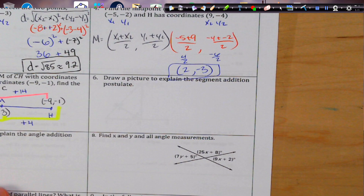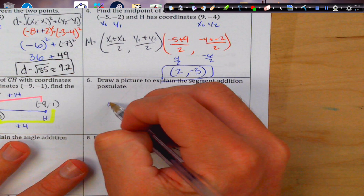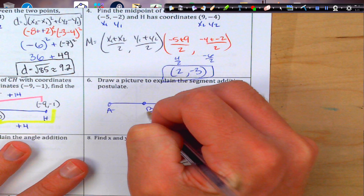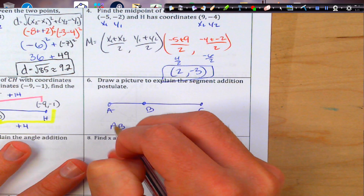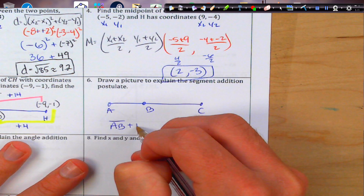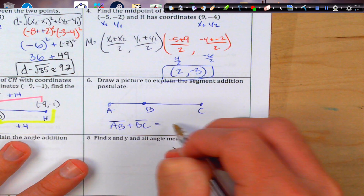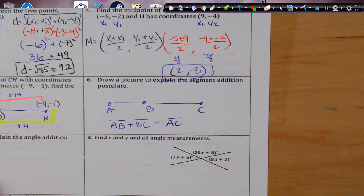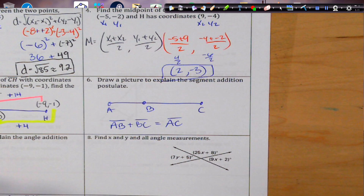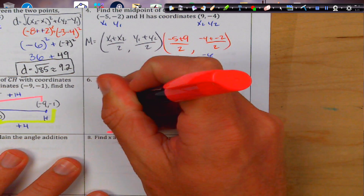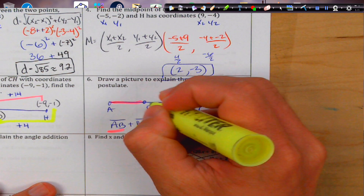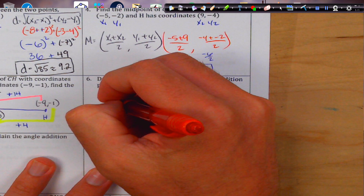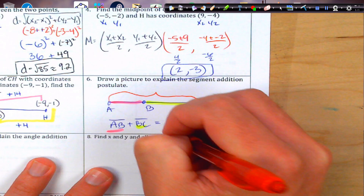Draw a picture to explain the segment addition postulate. It's pretty simple: say we have points A, B, C. The segment addition postulate says segment AB plus segment BC equals segment AC. We can even use colors — there's AB, there's BC, and wrapping it all together, that's AC.